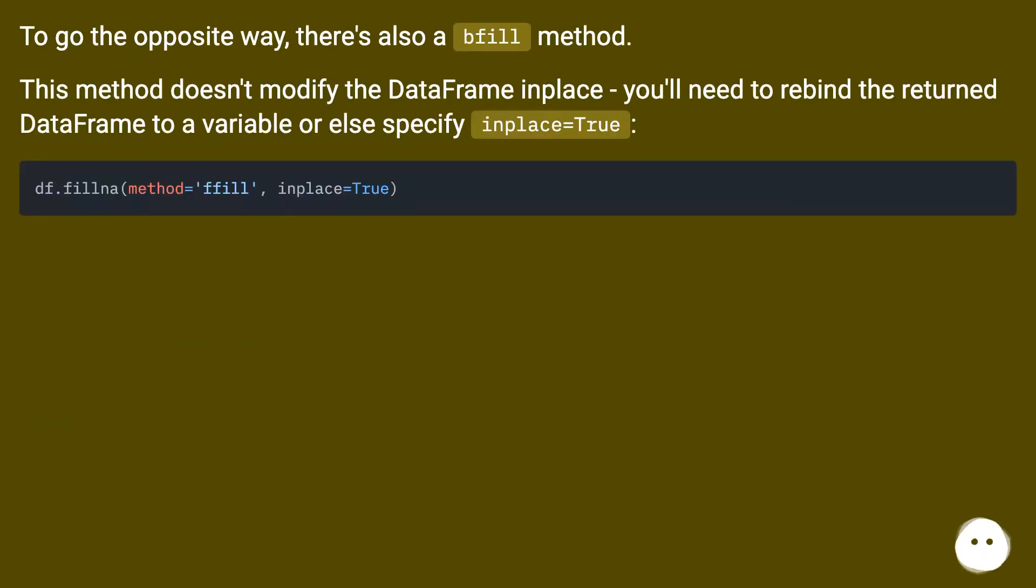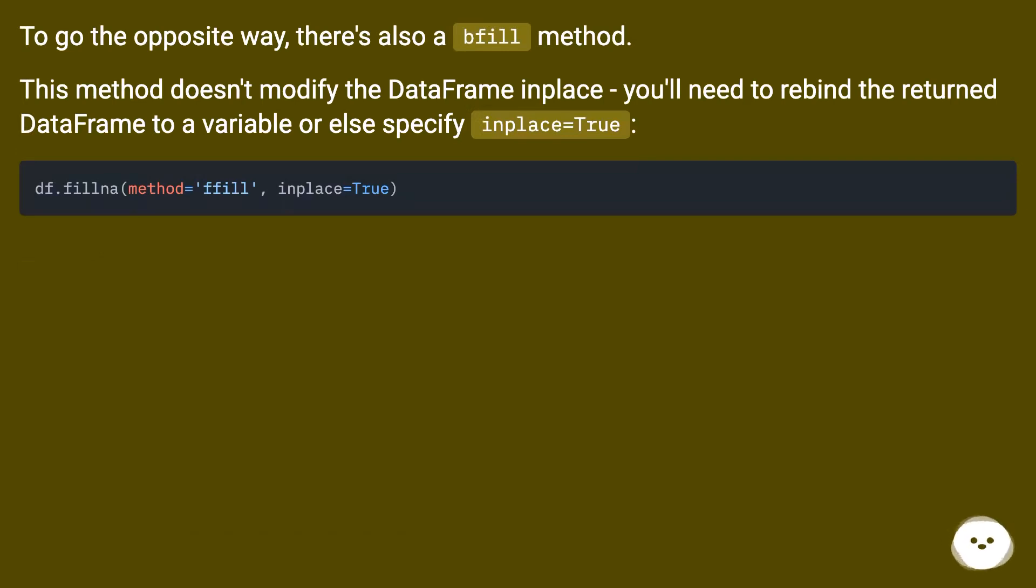To go the opposite way, there's also a bfill method. This method doesn't modify the DataFrame in place. You'll need to rebind the return DataFrame to a variable or else specify inplace equals true.